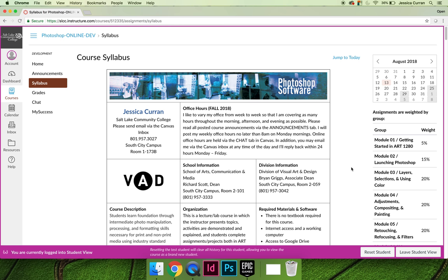The things that I want to point out for Art 1280 are that you should always look at the contact information for your instructor. First, you can see that I am the instructor recording this video and that I like to be emailed via the Canvas inbox. That's my preference; your teacher may have a different preference.